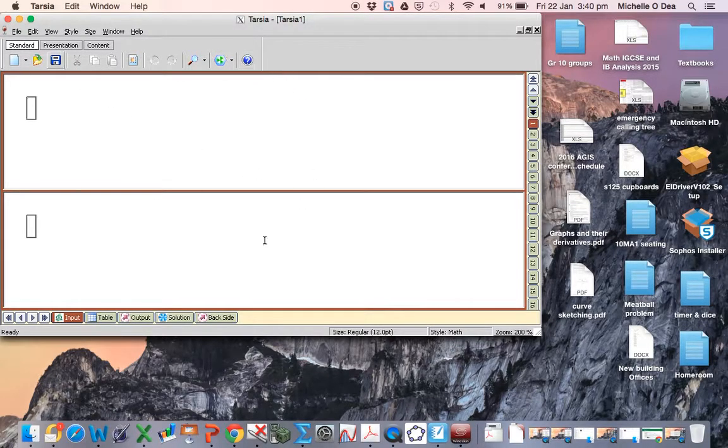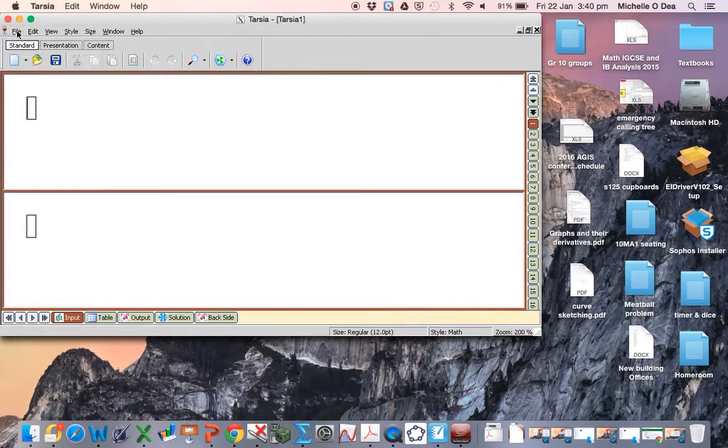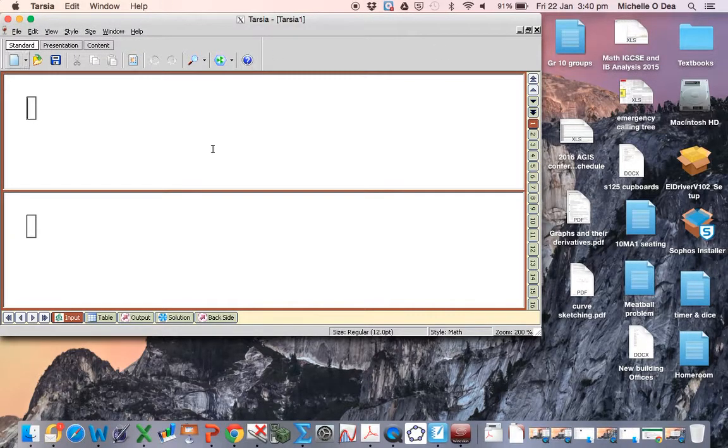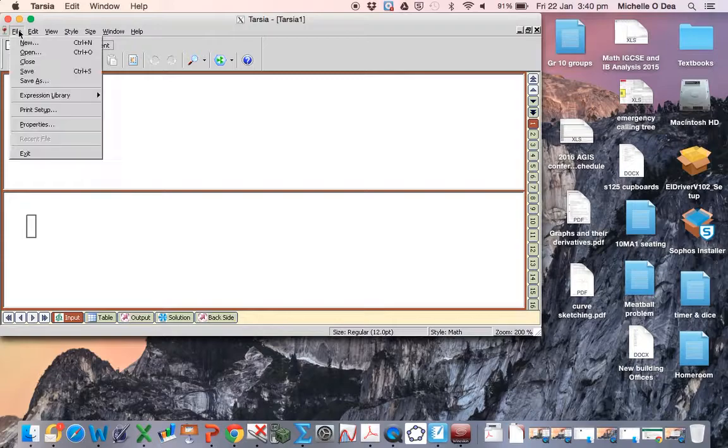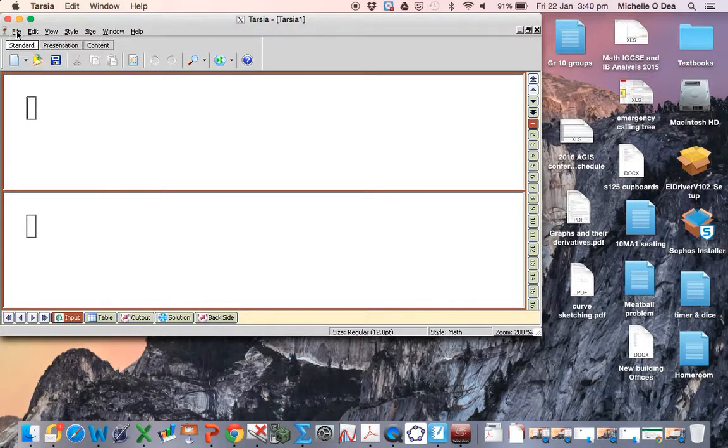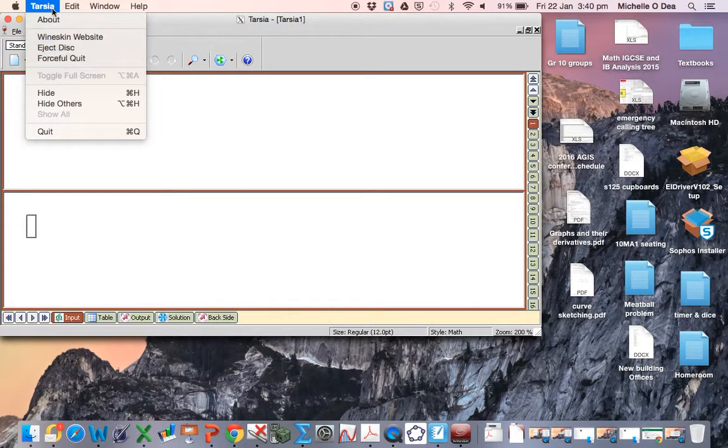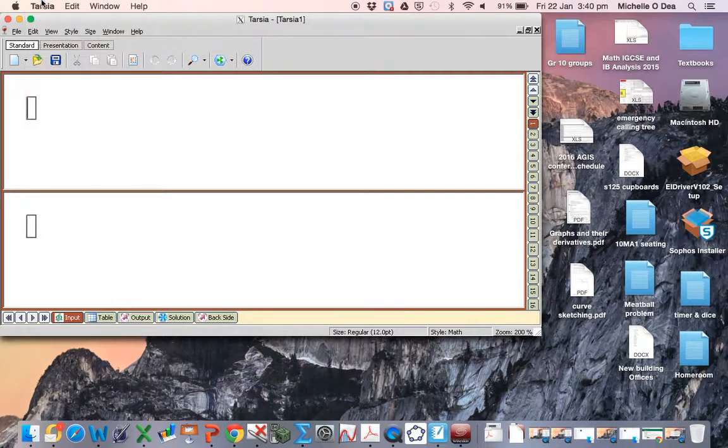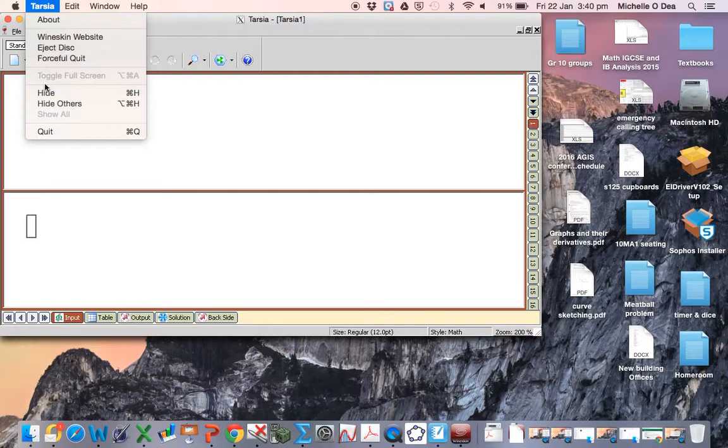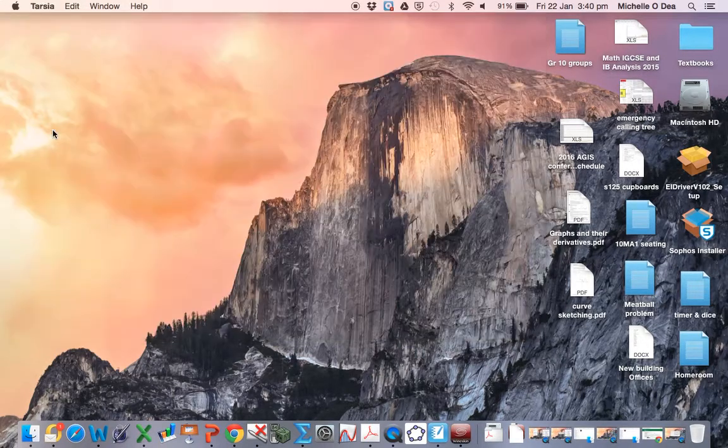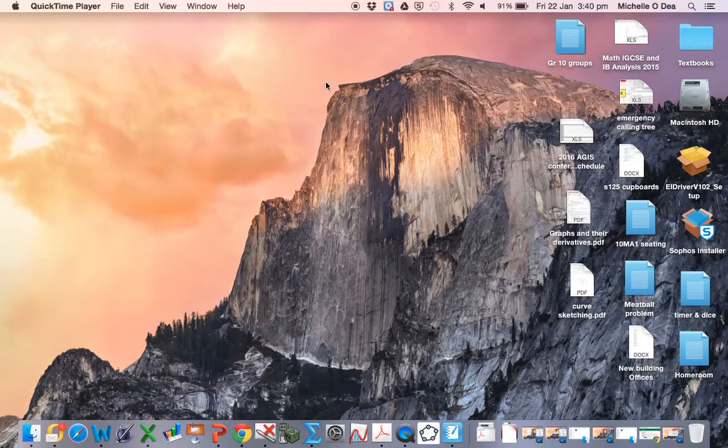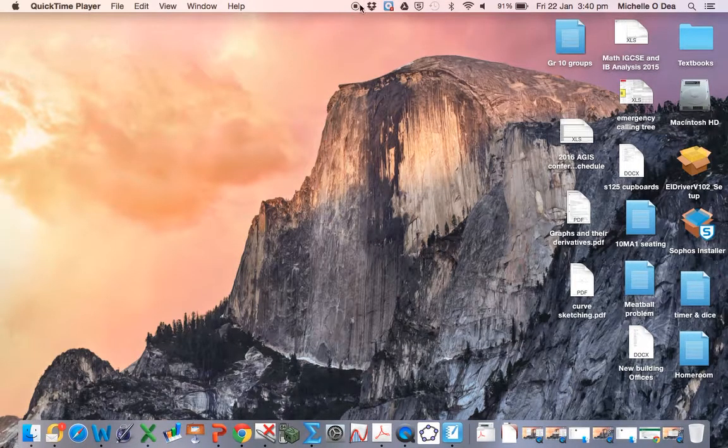And there we go, we can start creating a puzzle. It's slightly strange because you've got a Windows screen with all the normal file menus but within the Mac. So every time you're trying to open a file, you're going to have to use the Windows file menu. If you want to finally close your piece of software, you're going to go up to your Mac and quit. And that's how to install Taja. Enjoy.